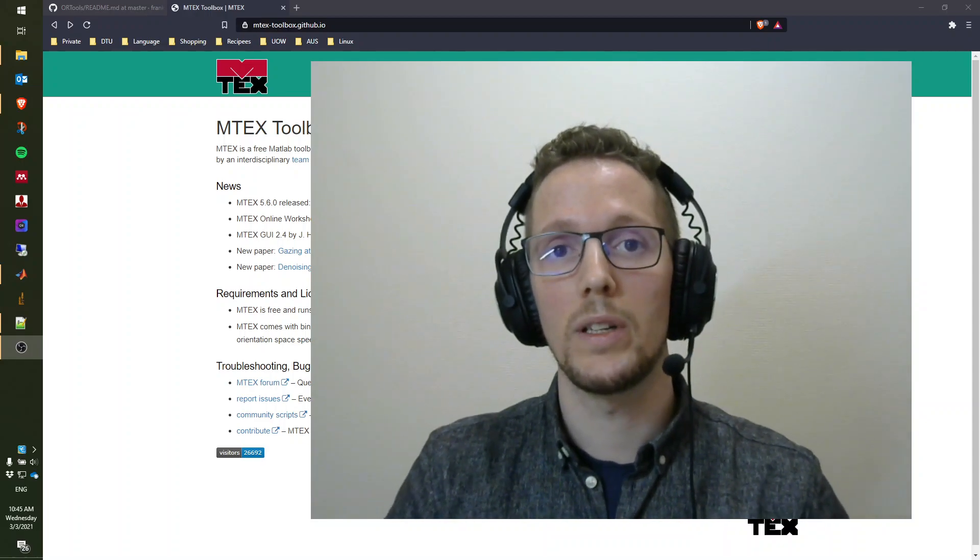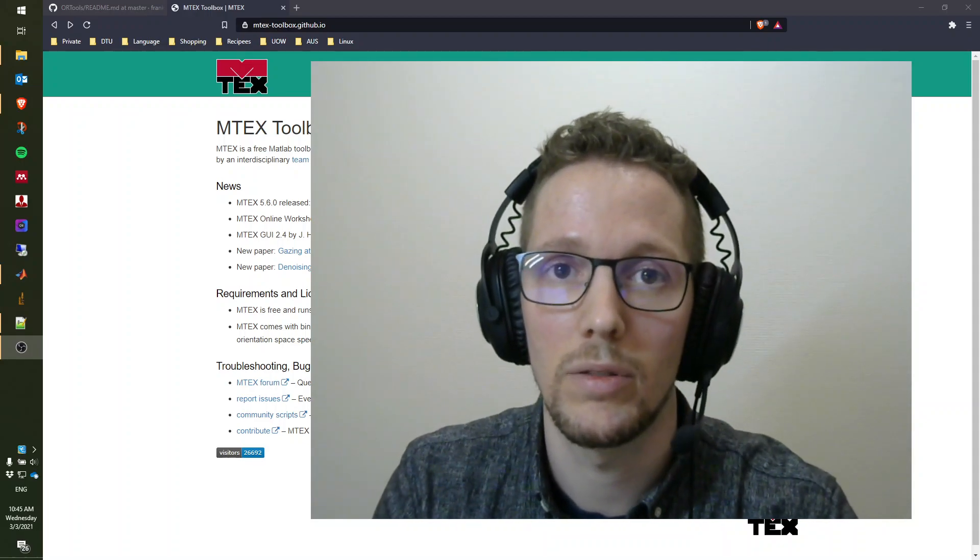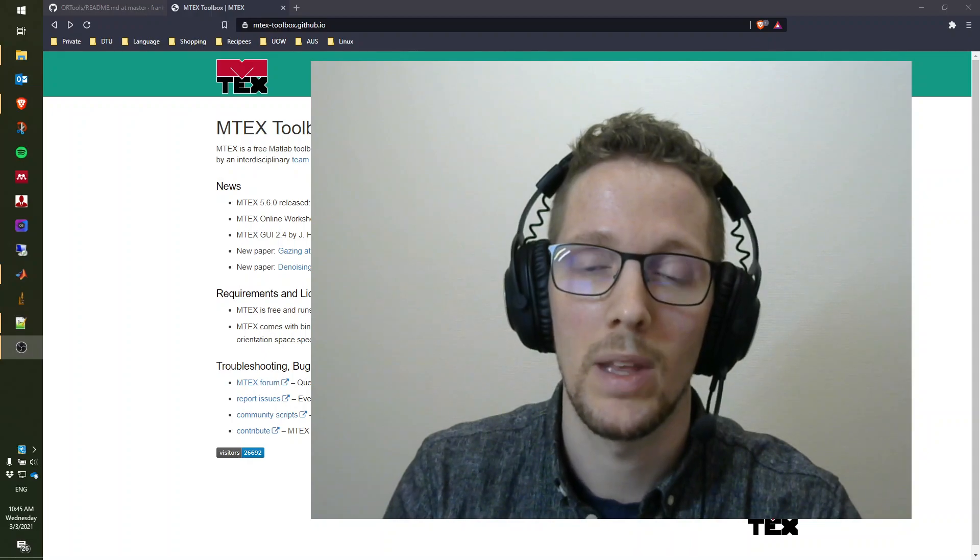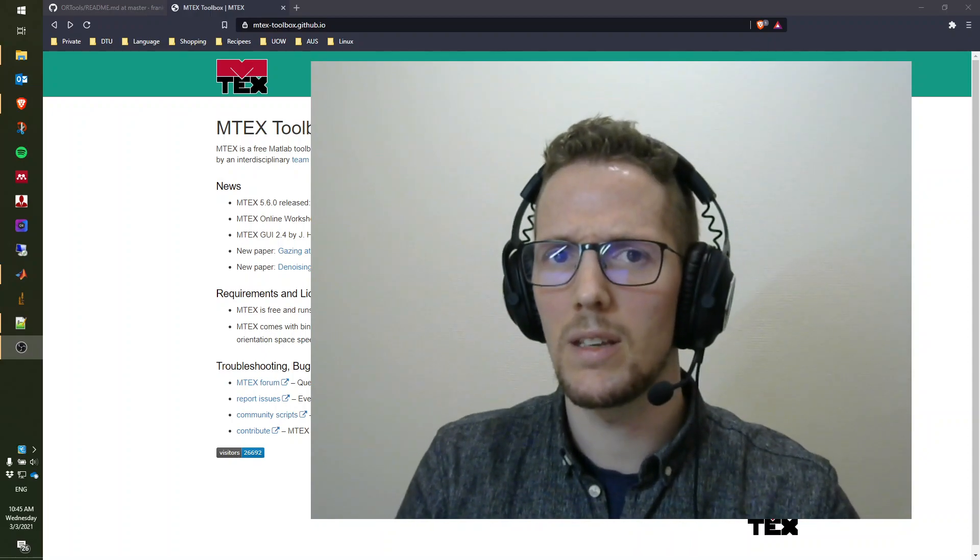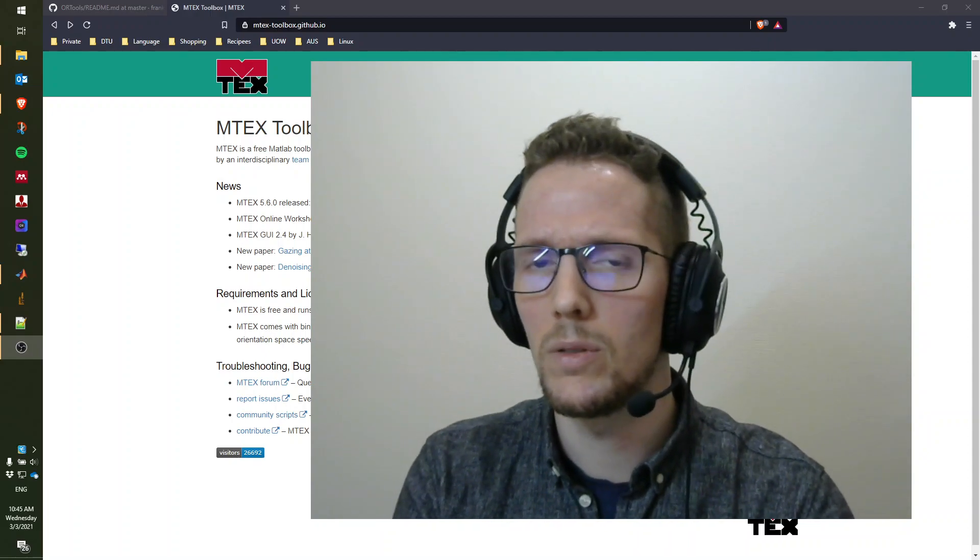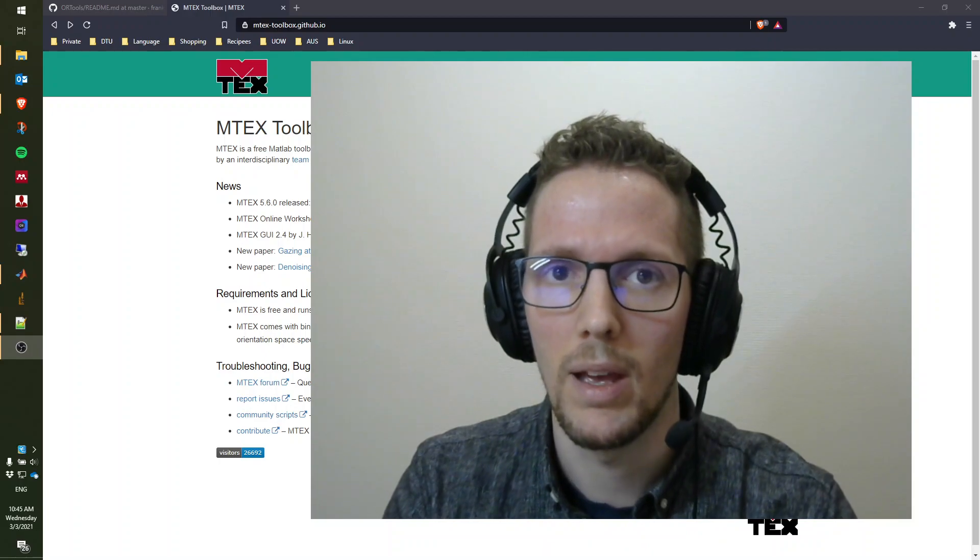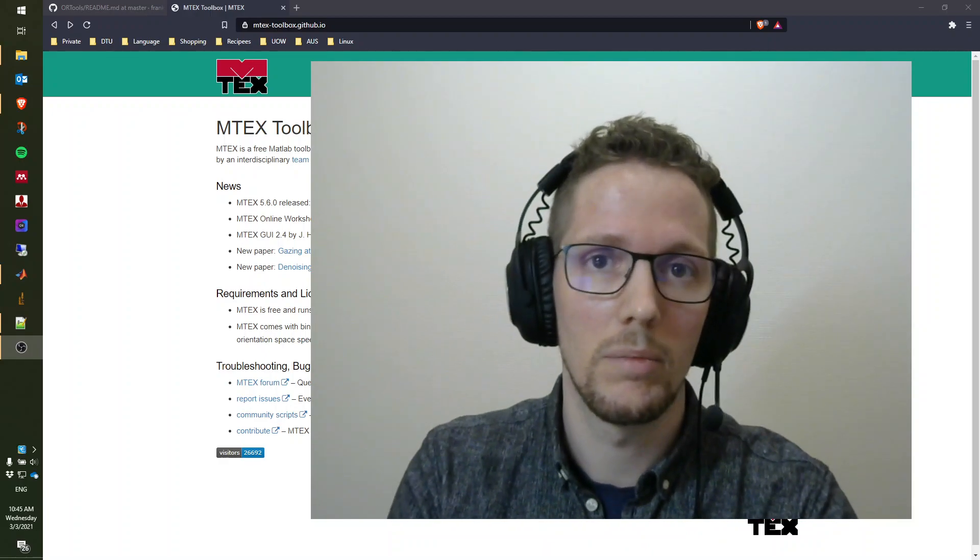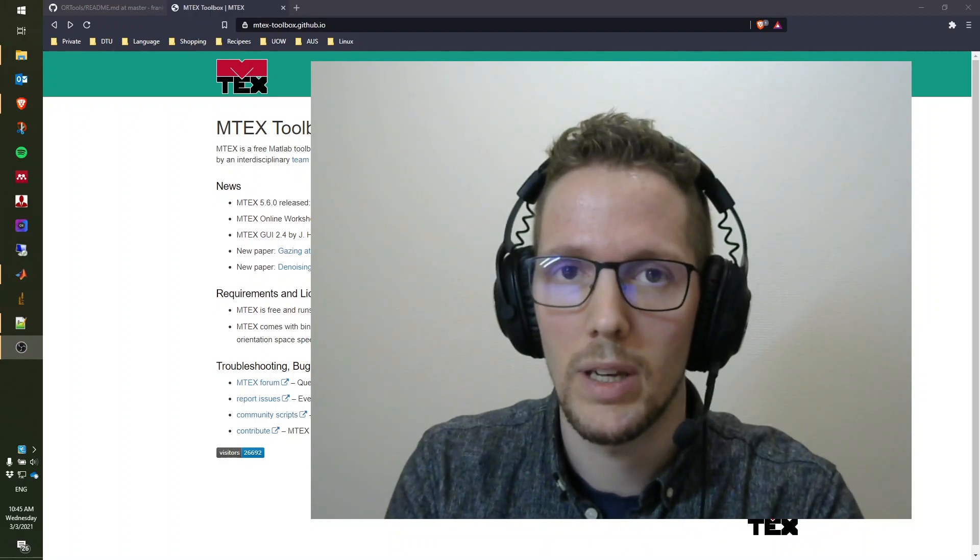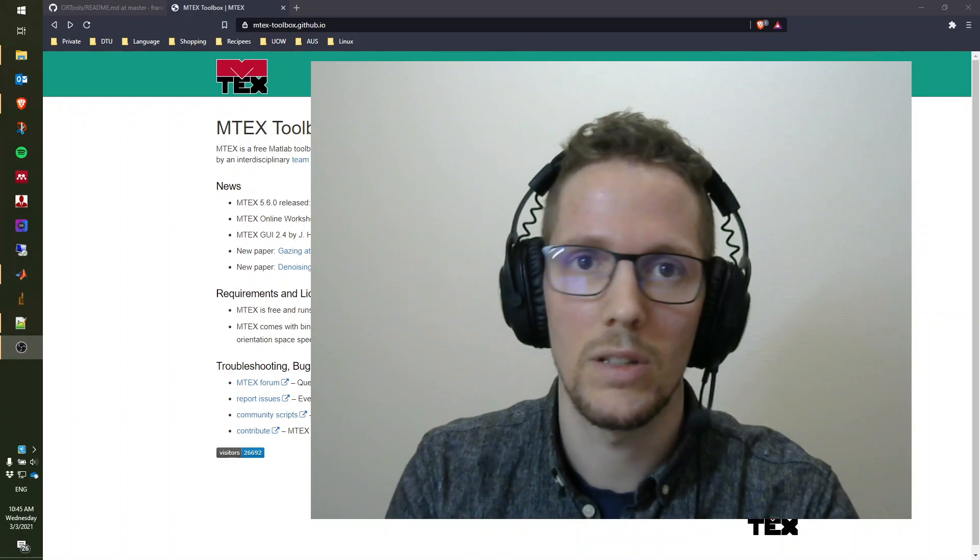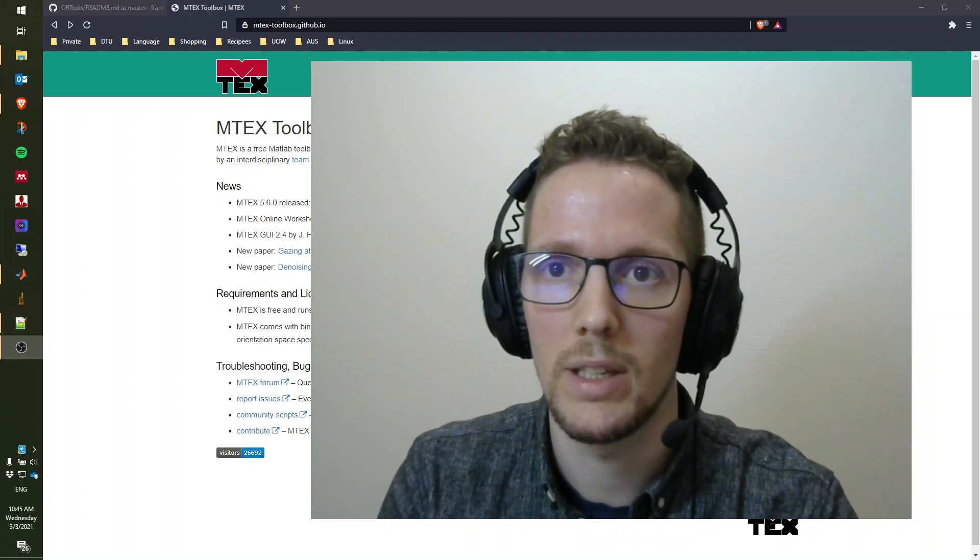Before running you through the examples, I would like to briefly show you how to install Emtek. Emtek is a MATLAB toolbox, so you will need an installation of MATLAB. I'm not going to guide you through how to install MATLAB because there are already good general resources for that on the internet.